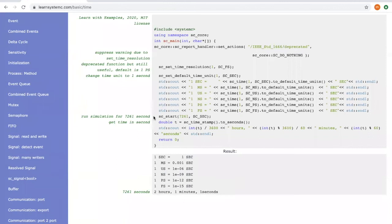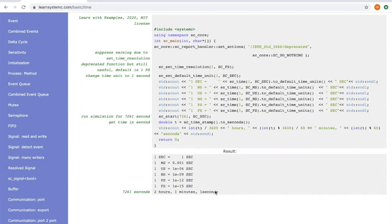In this example, we also let the SystemC simulation to run for this much time, 7261 seconds, which is two hours, one minute, and one second.